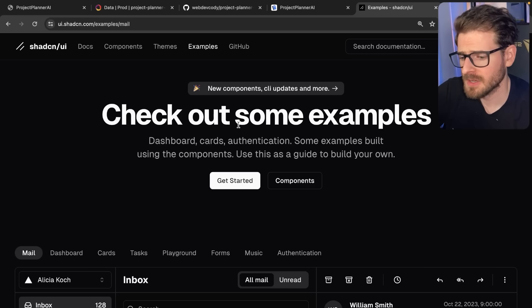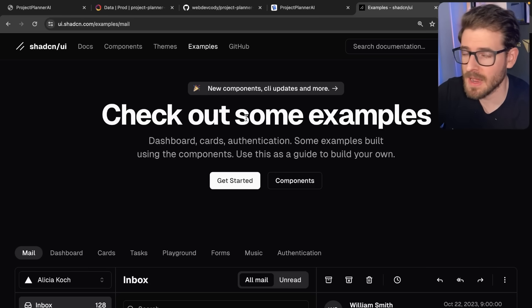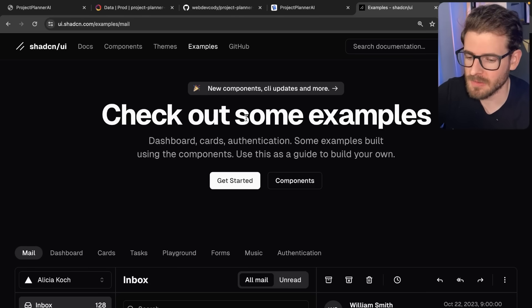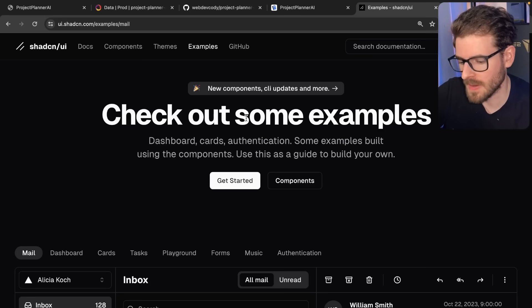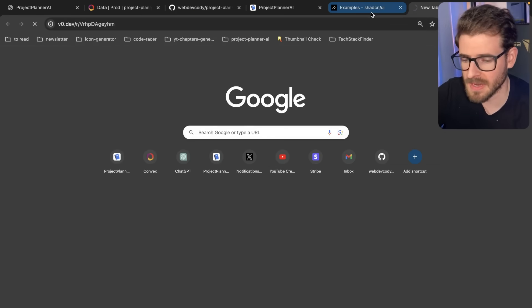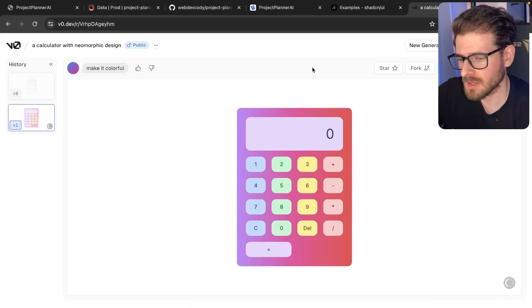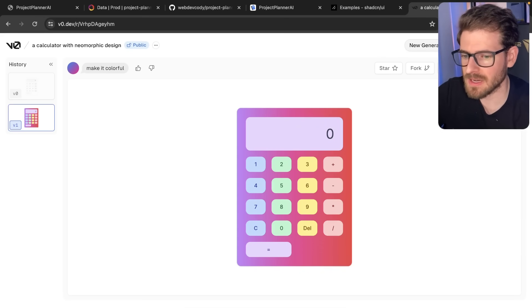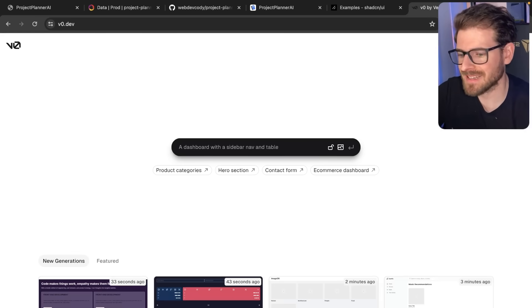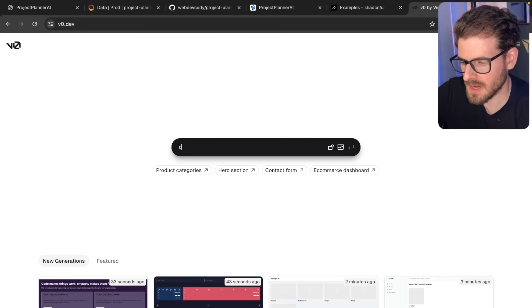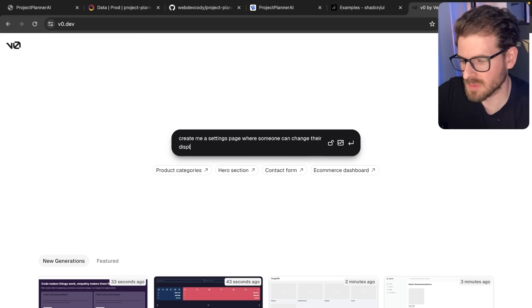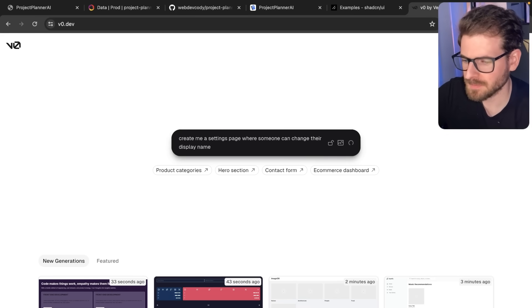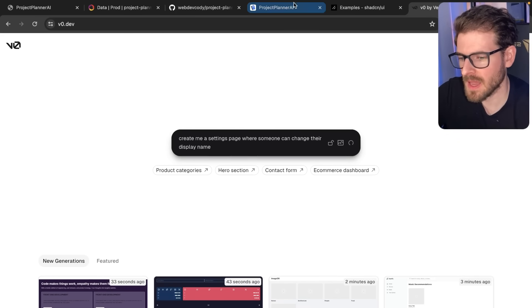Anyway, that's all I want to share with you guys. I hope if you haven't heard about ShadCN, just go give it a try. It's really great. I like using it myself. And this integrates really well with the V0 AI. I don't know if you use V0, but basically there's this cool AI project that allows you to generate pages and it uses ShadCN components out of the box. For example, if I wanted to say create me a settings page where someone can change their display name, I'll go ahead and run that.